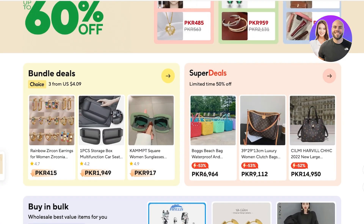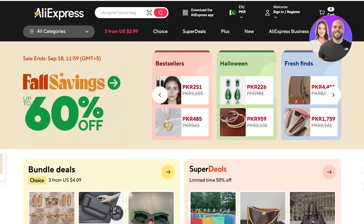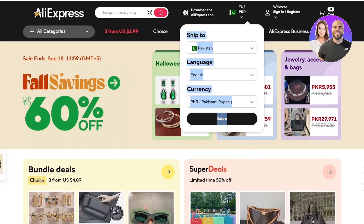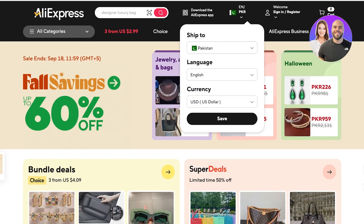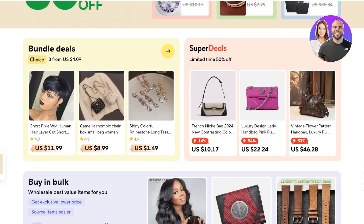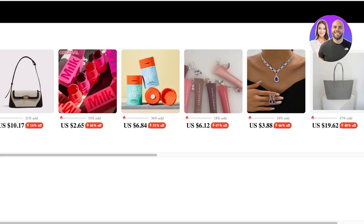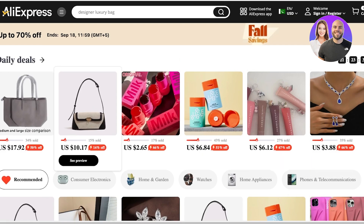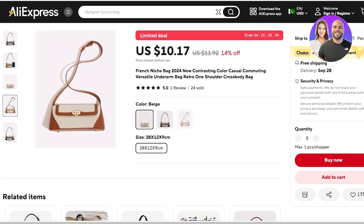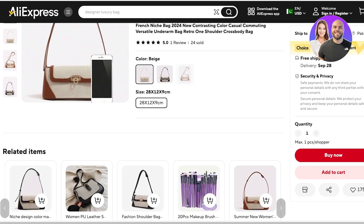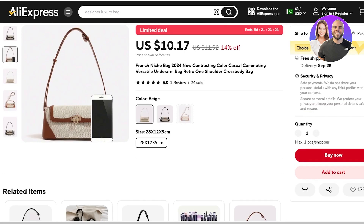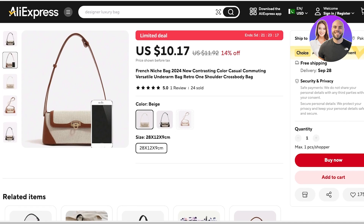Dropshipping allows you to take products off of websites and sell them on your own website with your own branding. For example, on AliExpress there are a lot of different cheap product options. Let's say we have this bag — I can take it and dropship it onto my Wix store and sell it at a higher price, making a profit without sourcing or warehousing the product. Instead, the AliExpress supplier ships directly to the consumer who bought it off my Wix store.